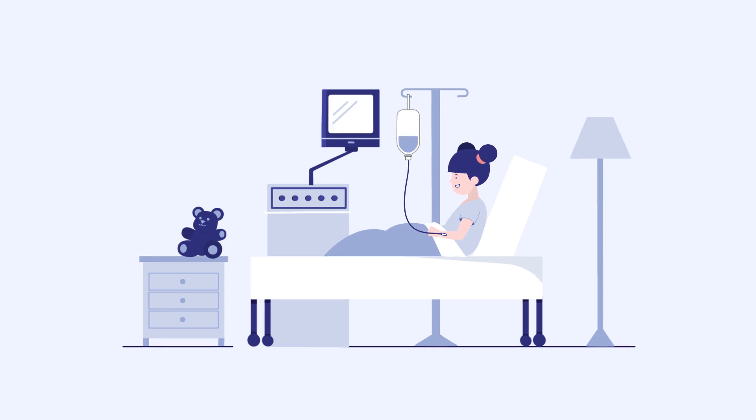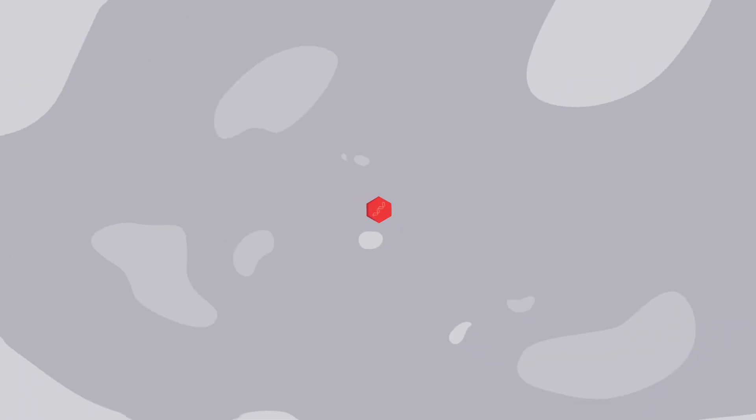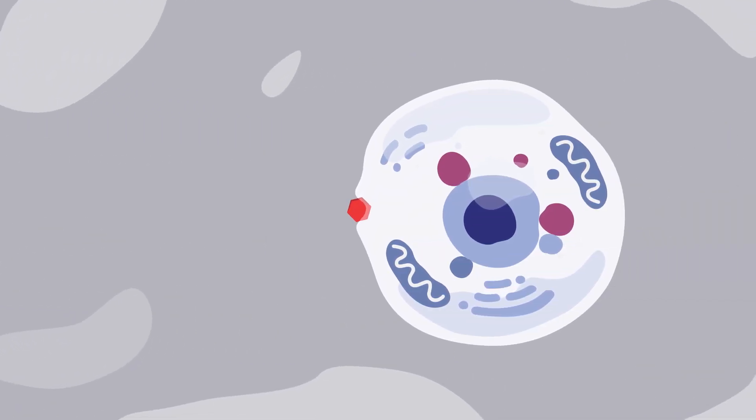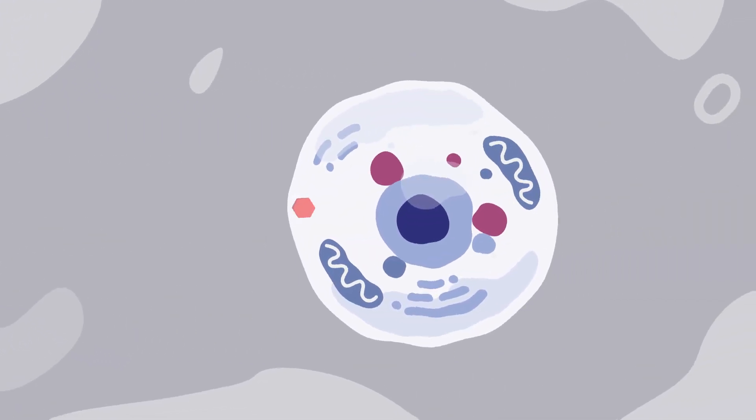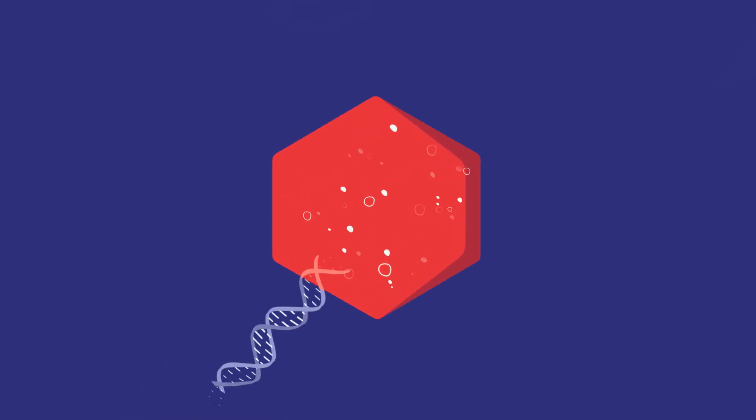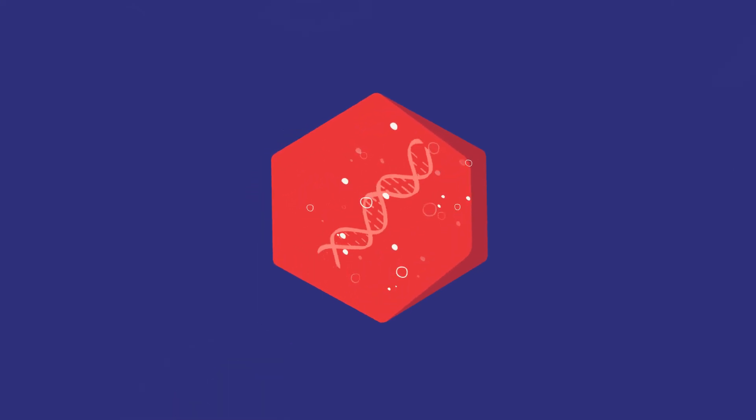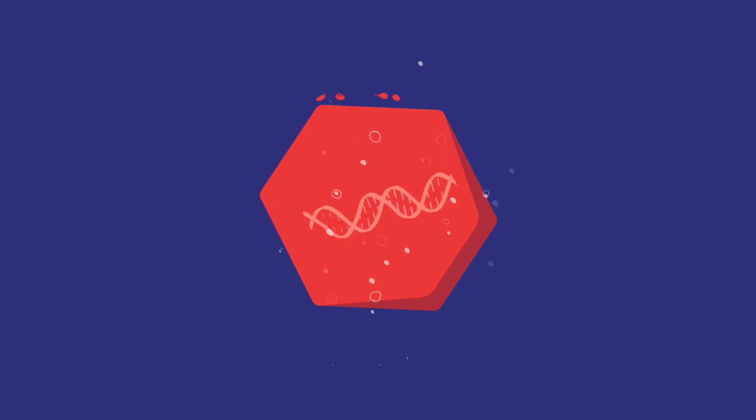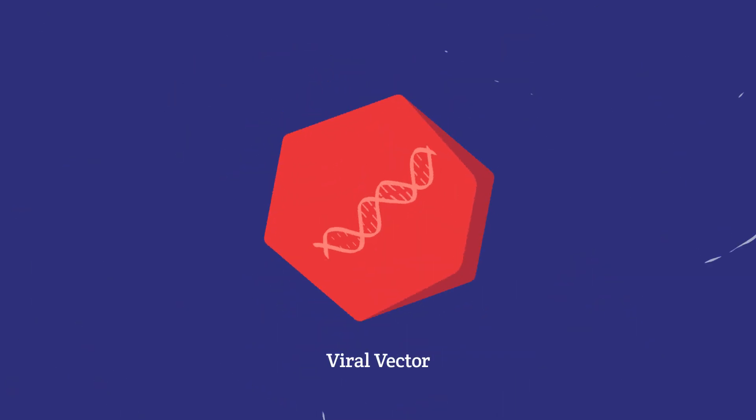Scientists know that viruses are good at getting into cells, so they have learned how to safely use this ability to get into cells as a vector or carrier that delivers the working gene. But don't worry, the viral genes are removed, so only therapeutic genes are delivered.